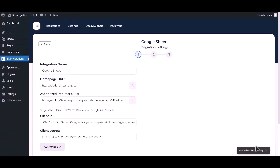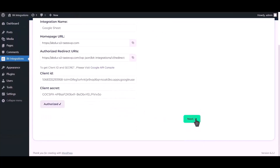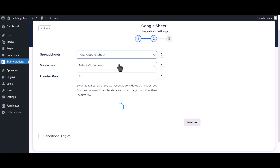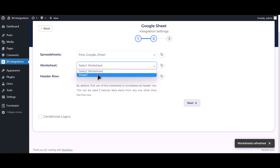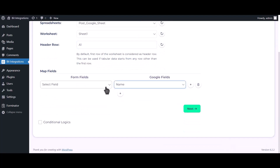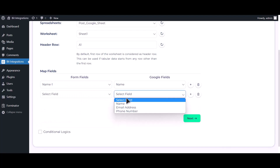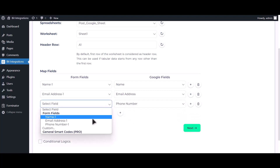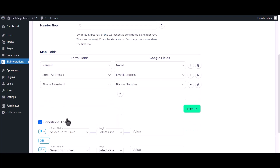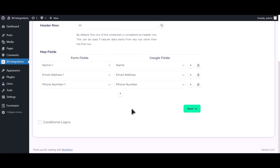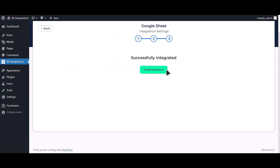Authorization is successful — click next. Choose your spreadsheet, choose your worksheet, and now map the fields. Here is the conditional logic; you can use it if you want — if the condition matches, the data will be sent to Google Sheets. Click next, then click finish and save.